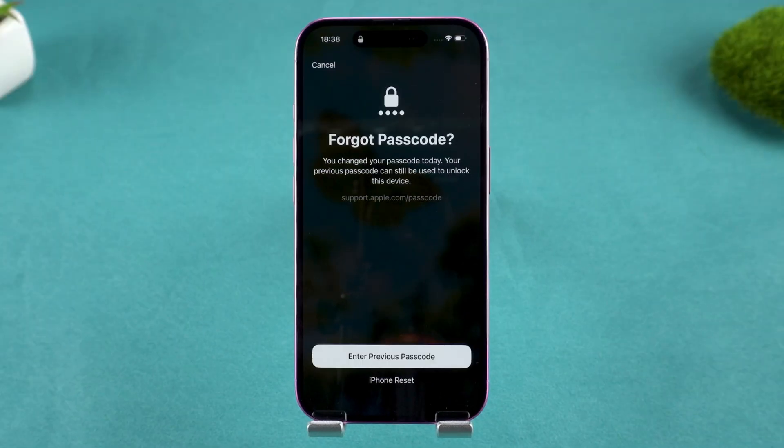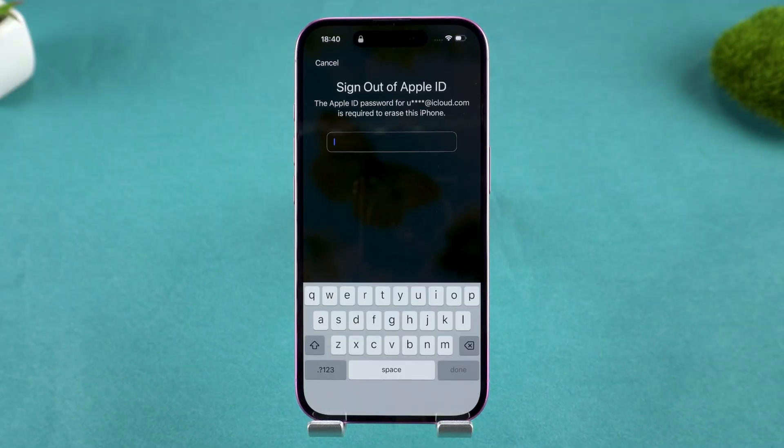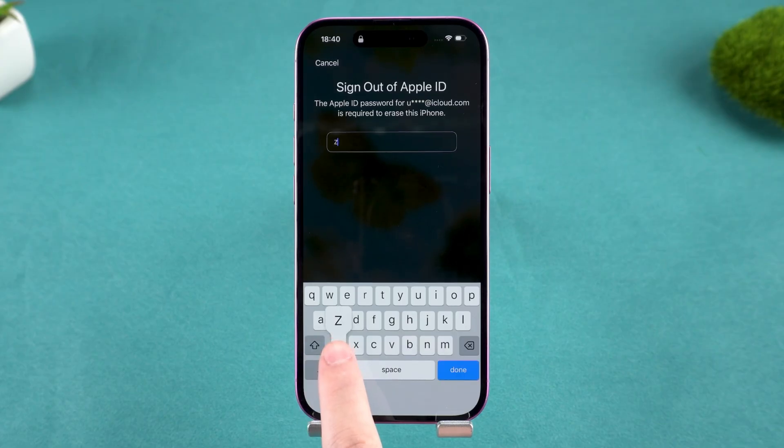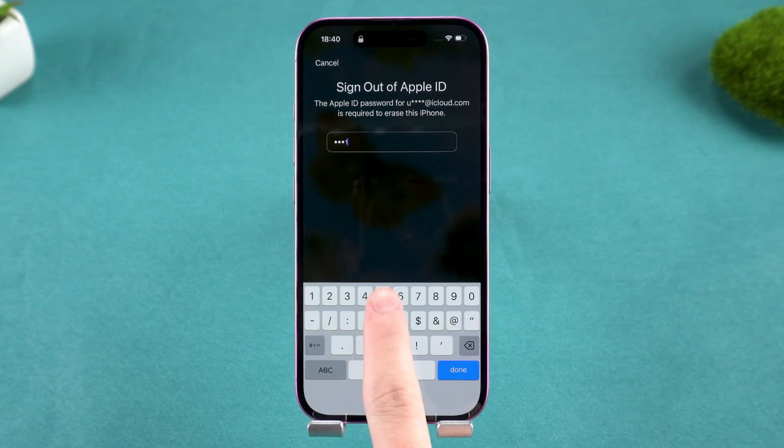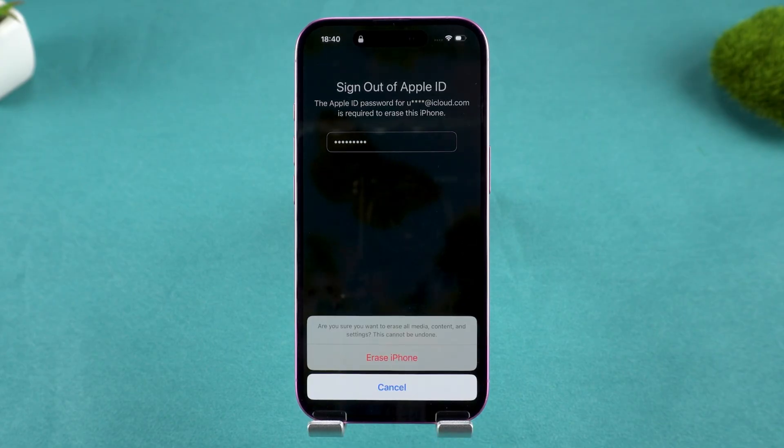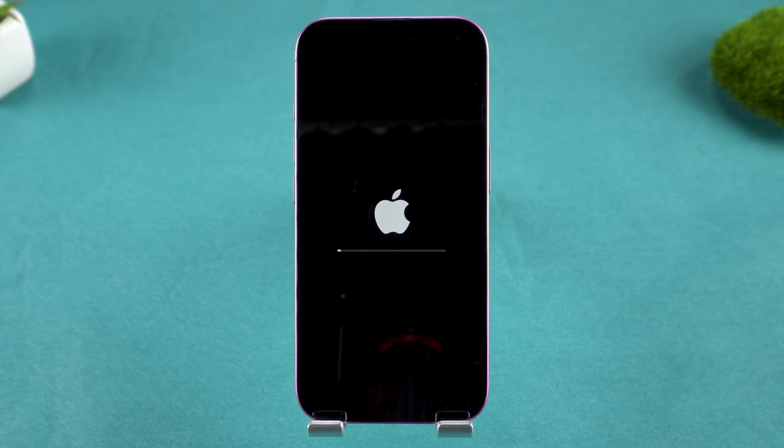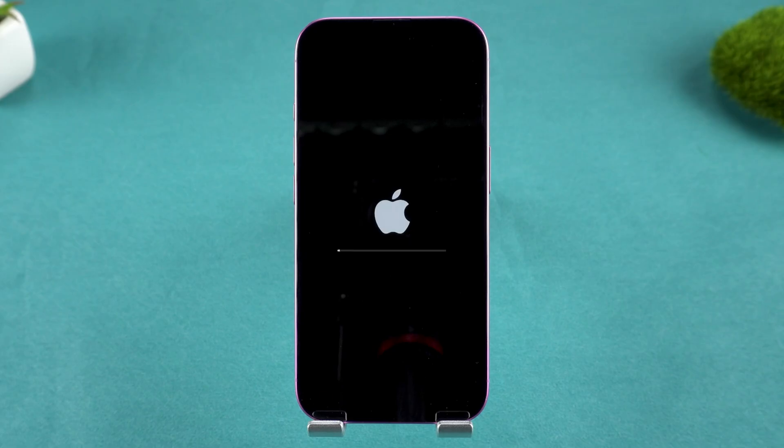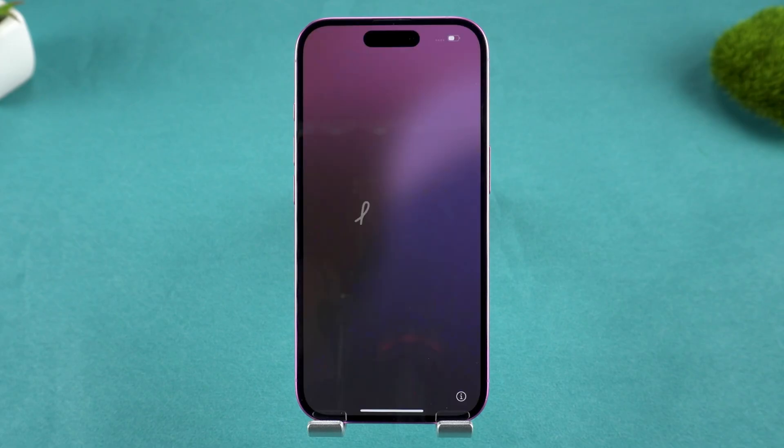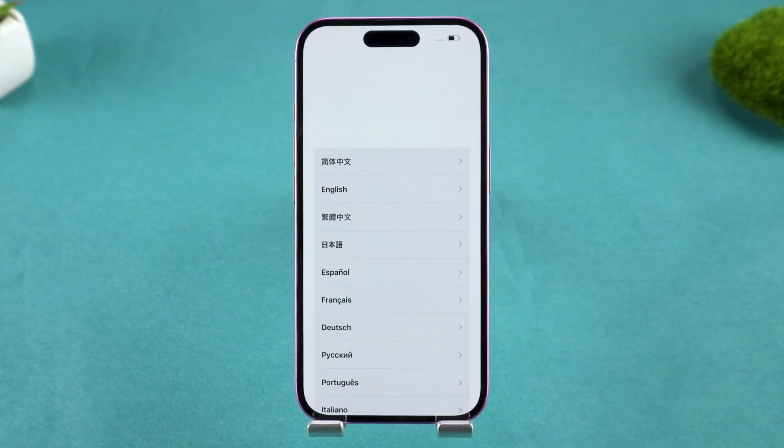Tapping this will take you to iPhone Reset, which will prompt you for your credentials from your Apple ID. Enter your login details, and then you can use it to erase your iPhone. You need to know your Apple account password.